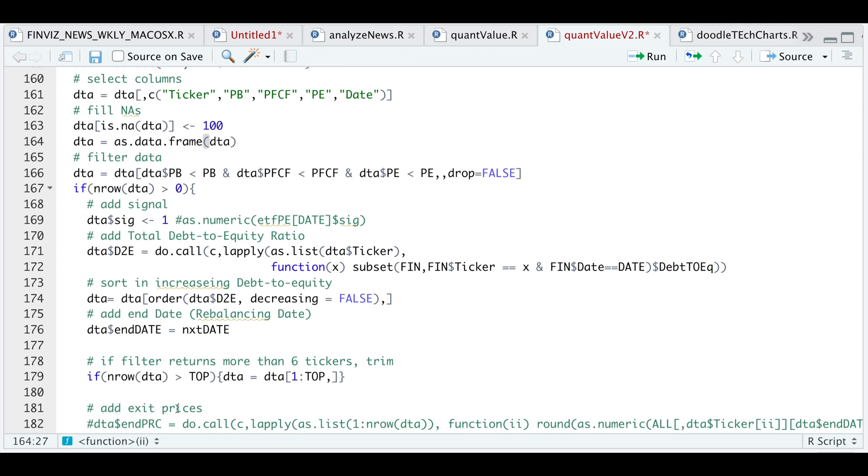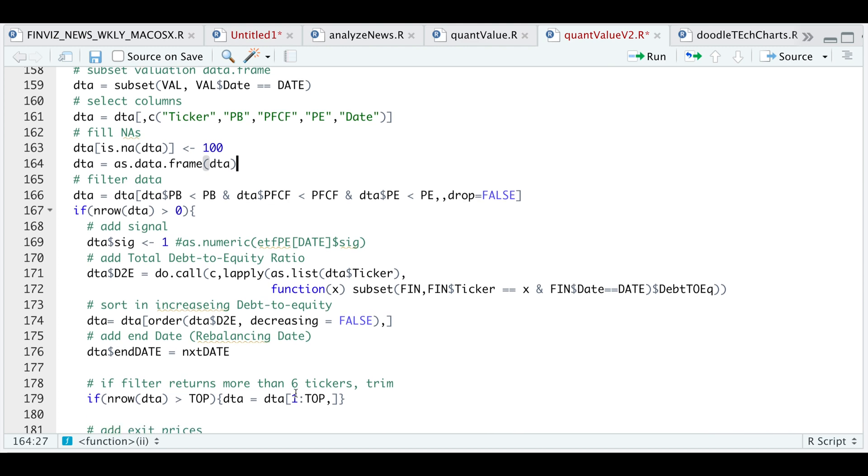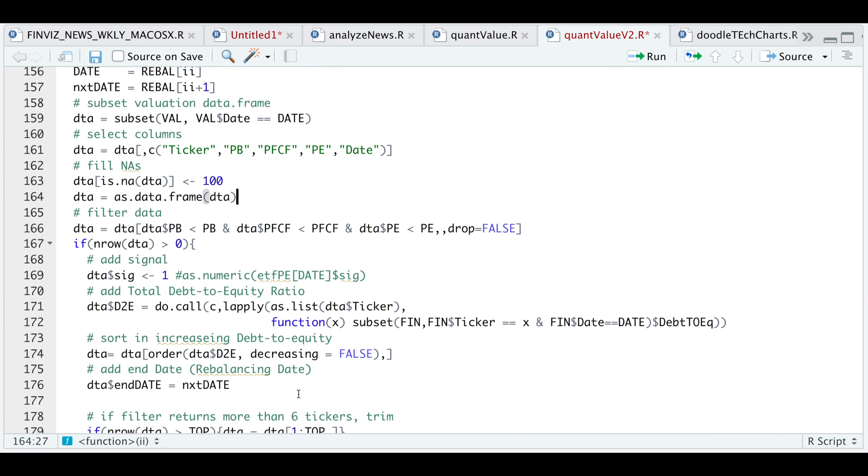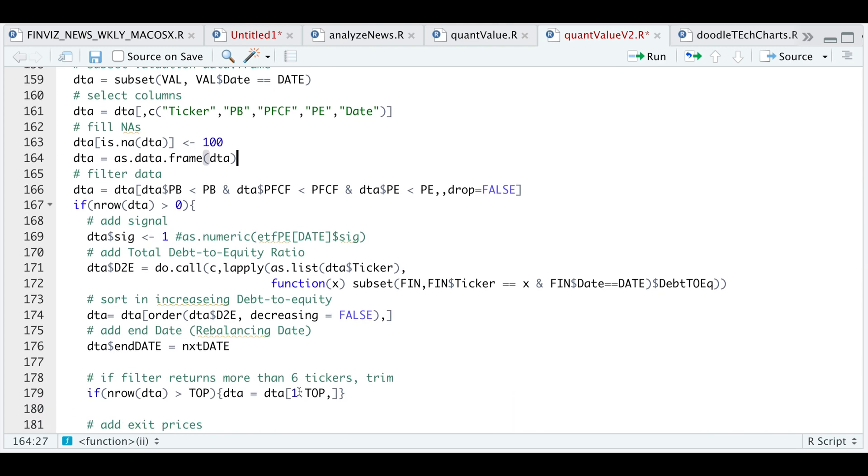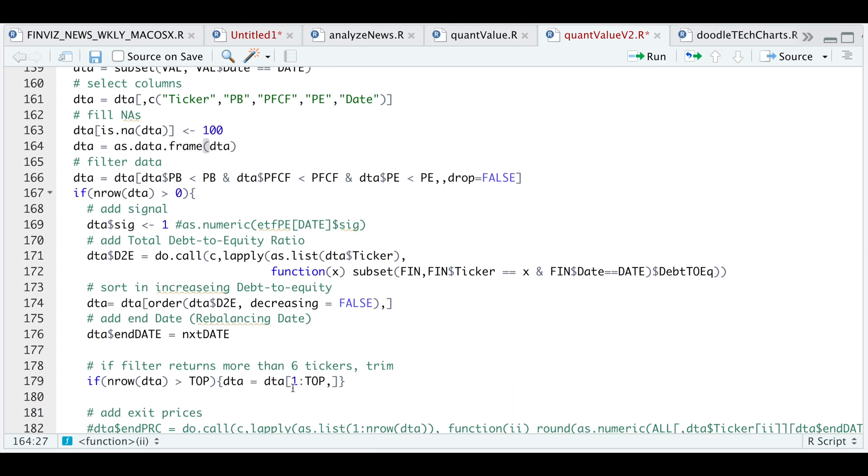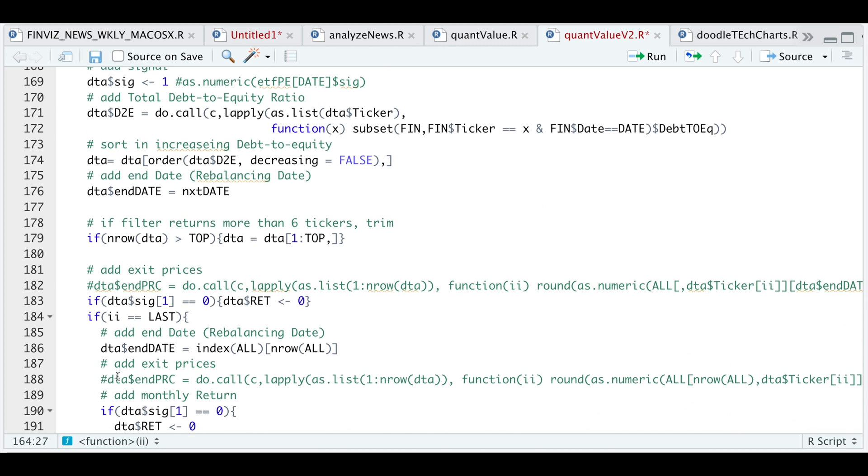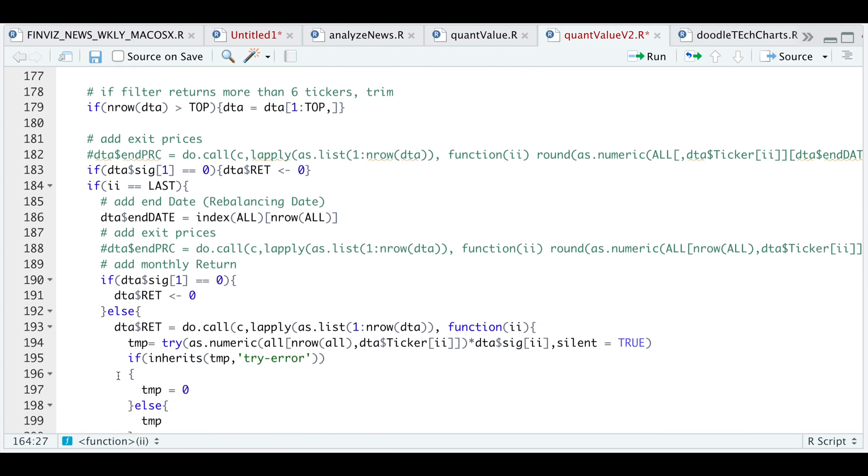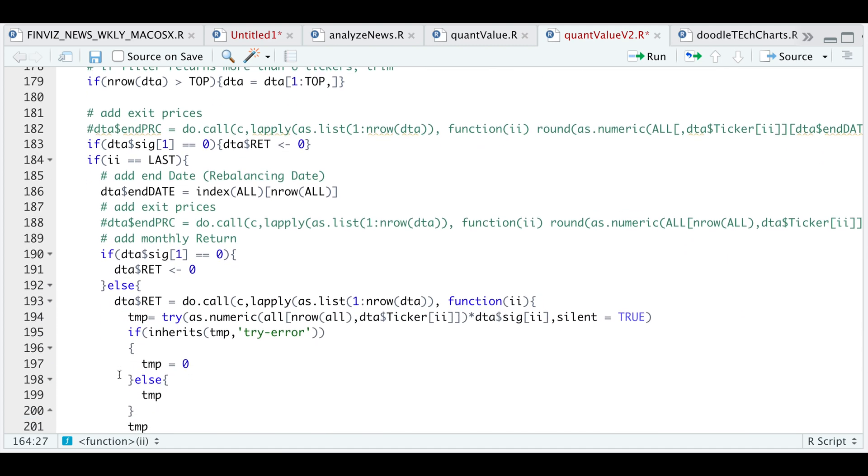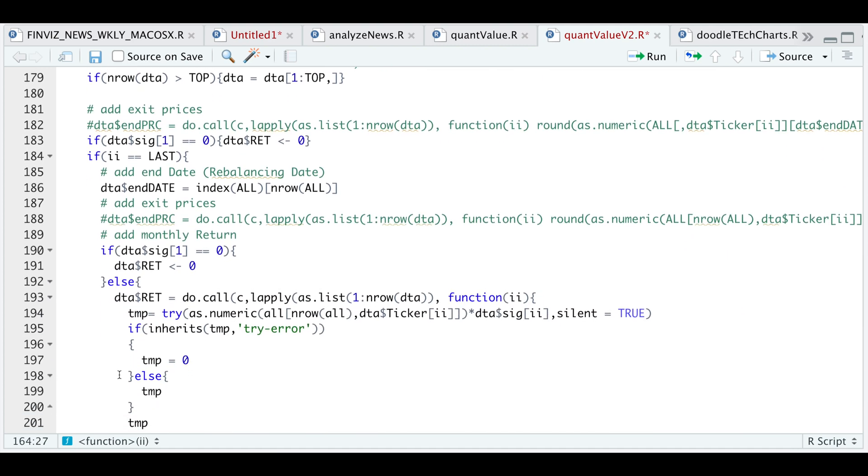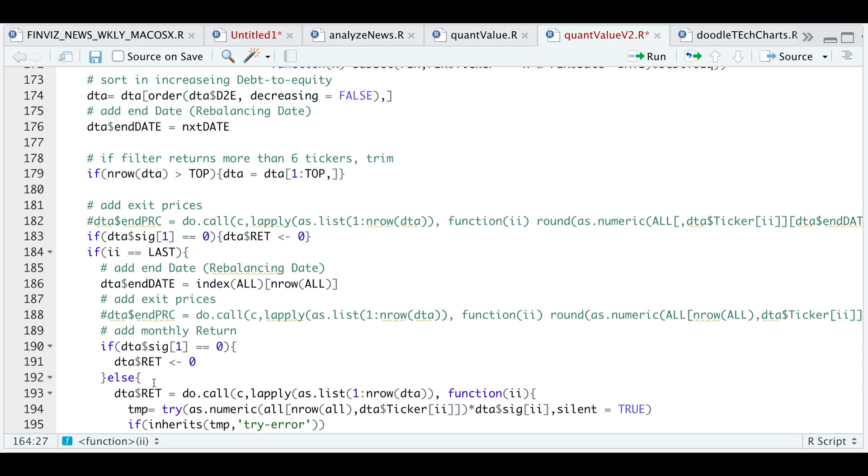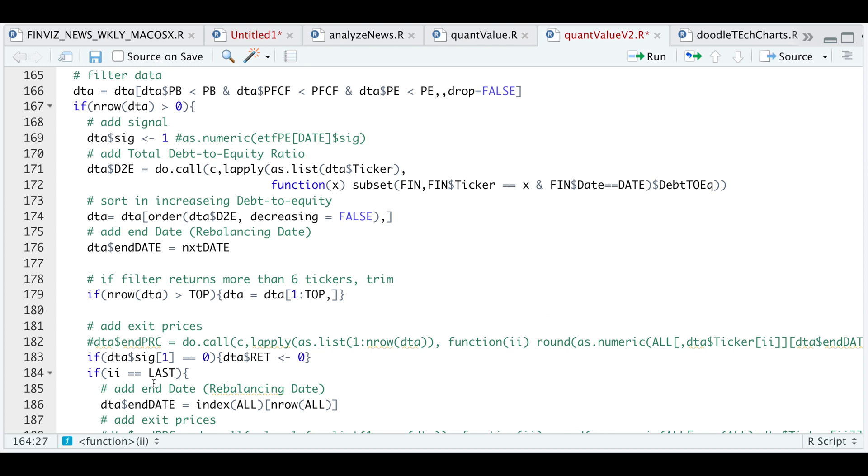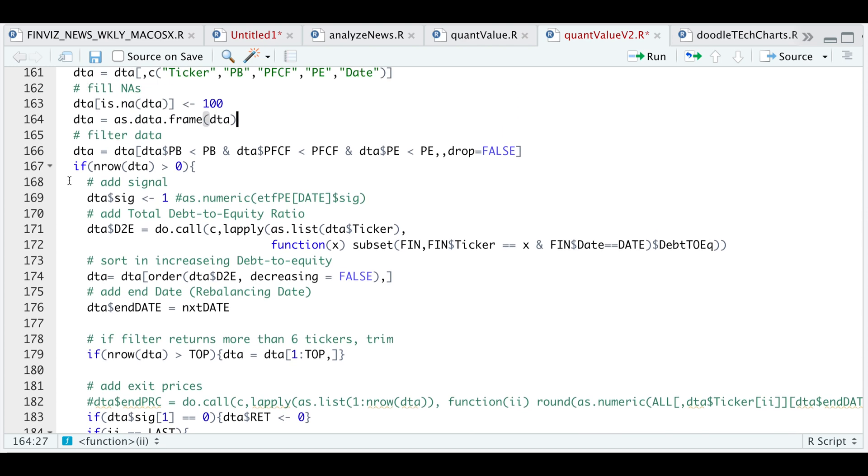I'm going to go ahead and add the end date or the next rebalancing period. And if this data has more than six tickers or more tickers than the user enters, then I'm just going to go ahead and trim the data. And then afterwards, I'm going to go ahead and add the return for that given month. So at the end of each month is when we actually take a look at the ratios for the stocks we need to long the following month. And it'll repeat the process until all of the months are exhausted in our date vector.